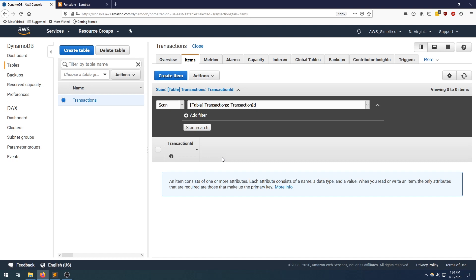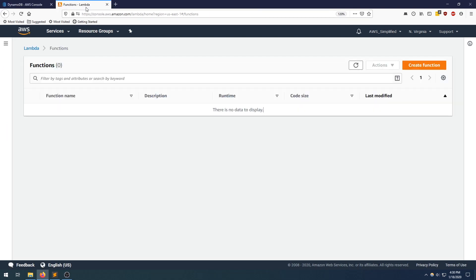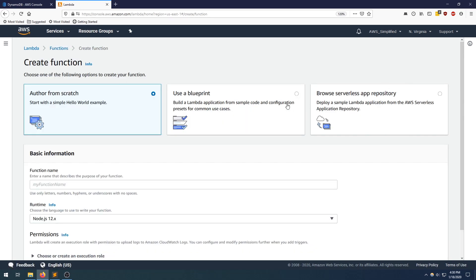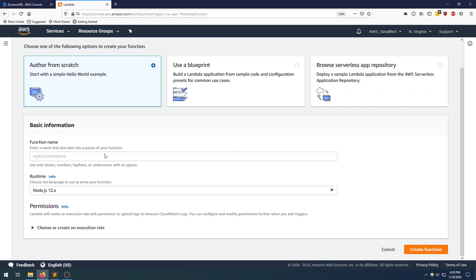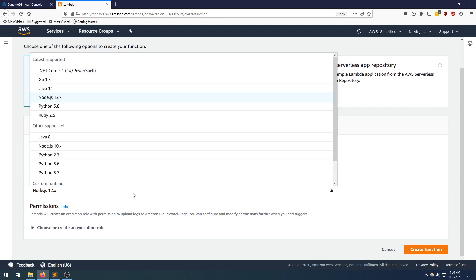Now that we've explained that, we're going to go over to Lambda. We're going to be interacting with our table through a Lambda function. So we're going to switch tabs here going to Lambda. I'm going to be clicking on create function because we're creating one brand new. I'm going to be calling this transactions insert demo. And as usual, we're going to be using Python 3.7.